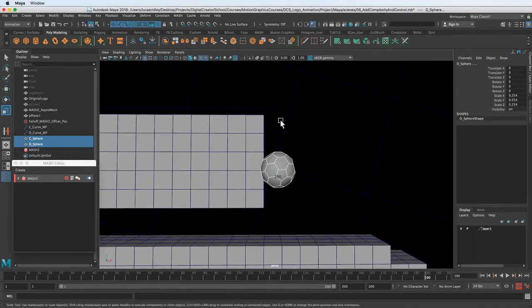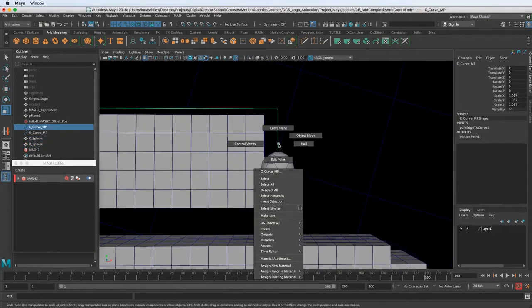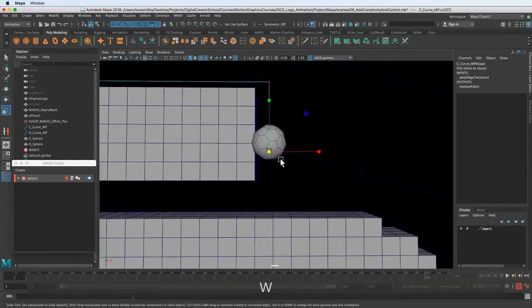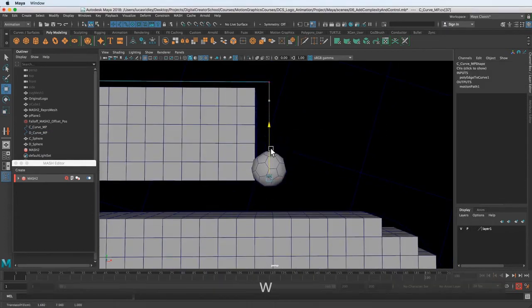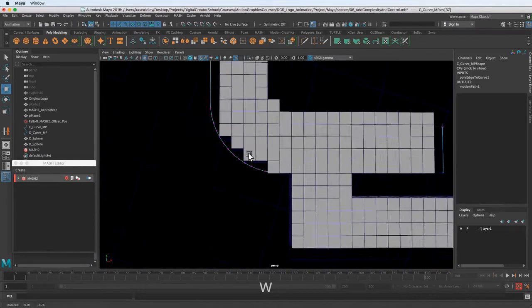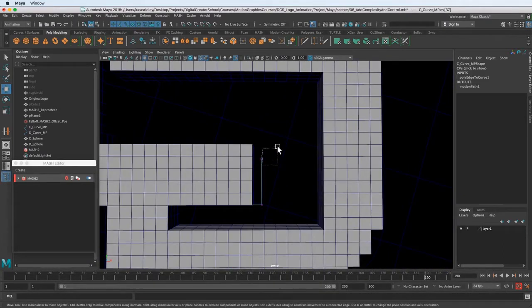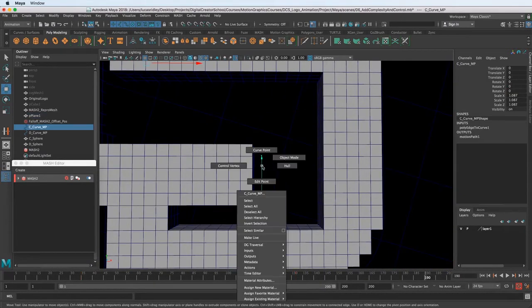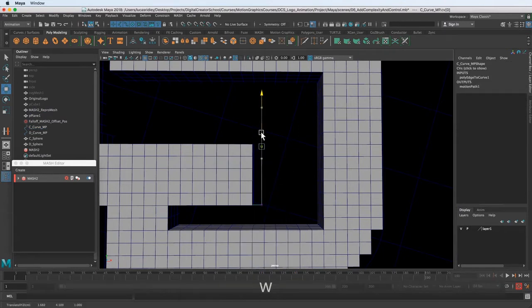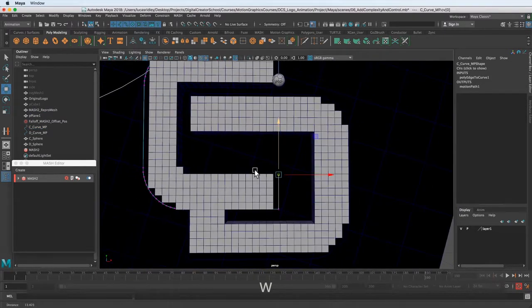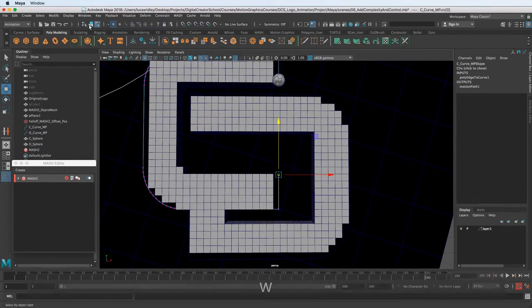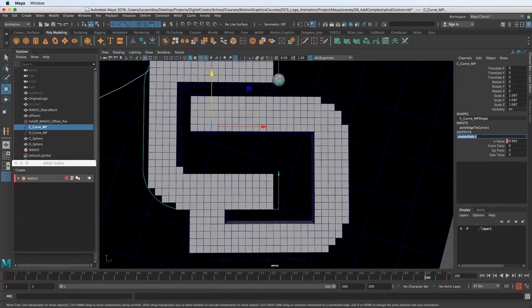So now we have the motion path, and we can kind of see we need to adjust a few things. I want this to go all the way down to the edge. So I'm just right clicking and going into the vertex mode, control vertex. So now I can pull this around, make sure it's kind of in the right spot, and go back to object mode. And with the curve selected, we have this output motion path, and you can see there's actually keyframes on this thing.